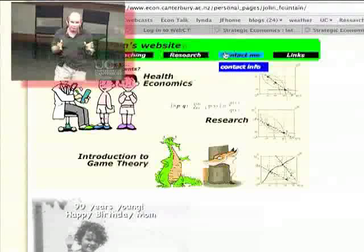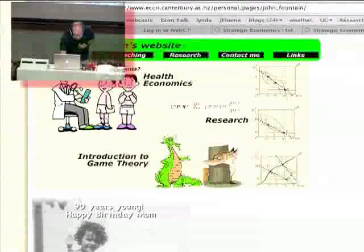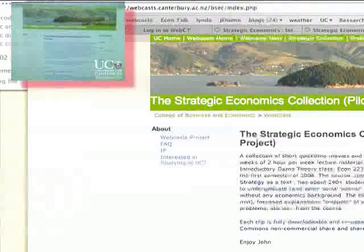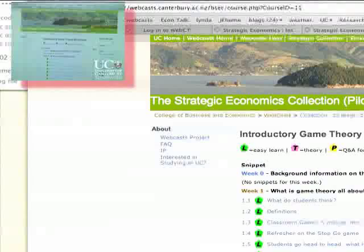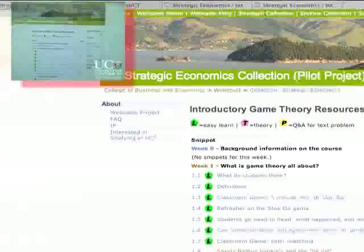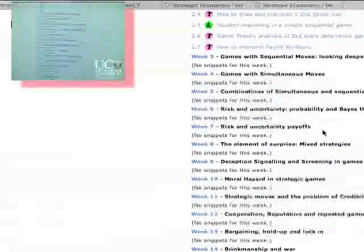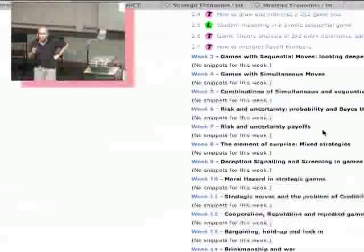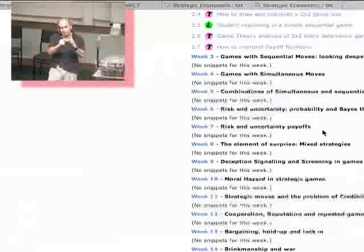Students have found the video resources pretty useful for studying for exams. There are parts that are easy and parts that are tough, and you can go over something again by watching the whole video or going to the little lecture clips. This is called the Webcast project - we're in the strategic economics collection - and eventually the whole course will be set out in a nice modular form. You'll be guinea pigs, on TV.